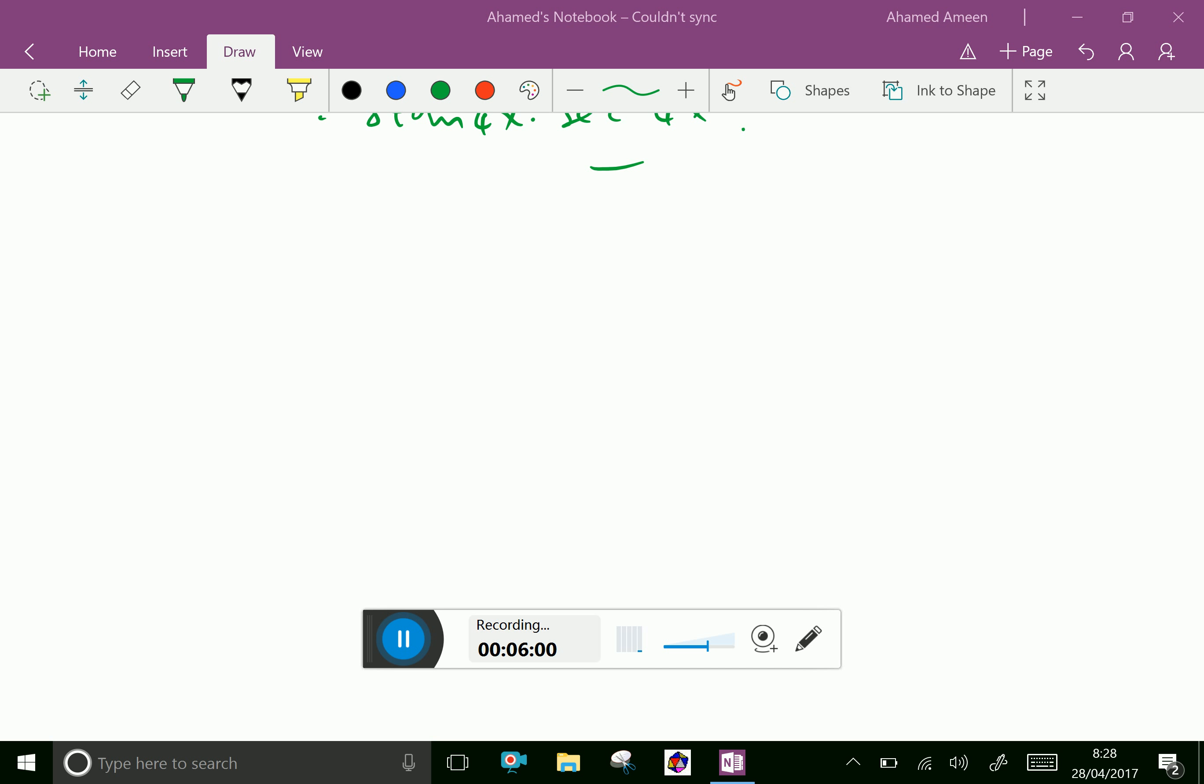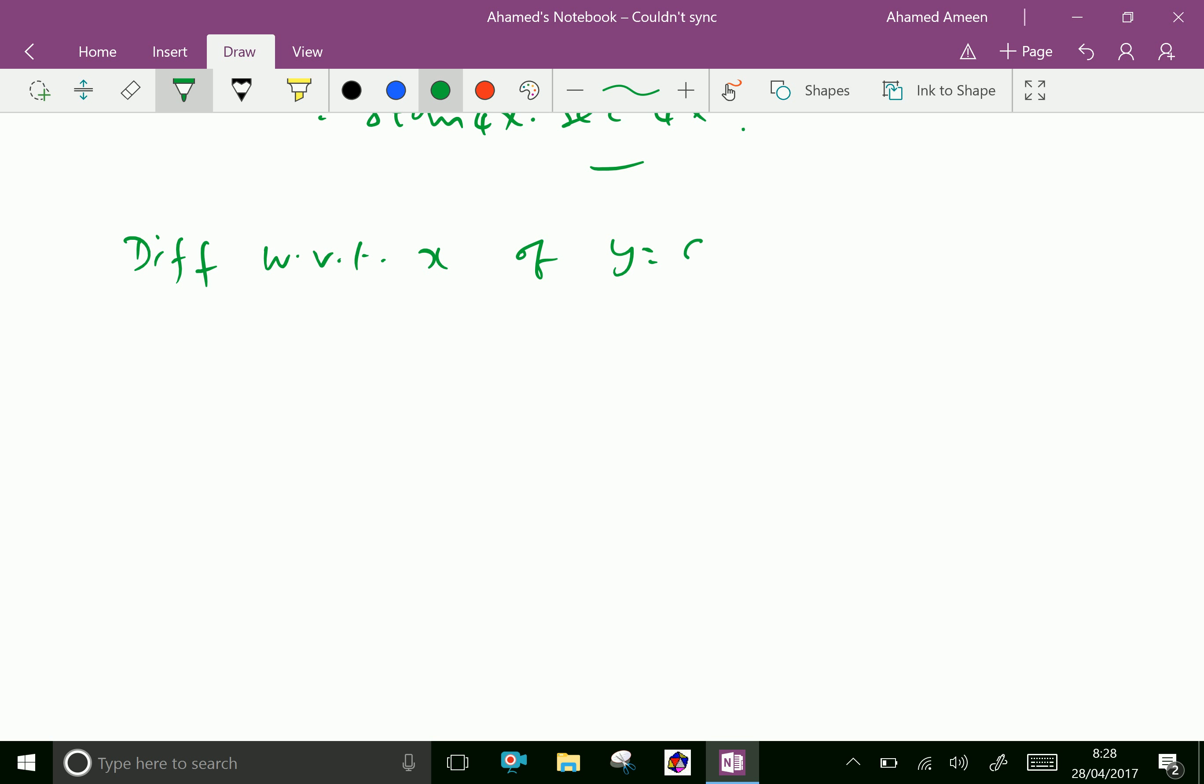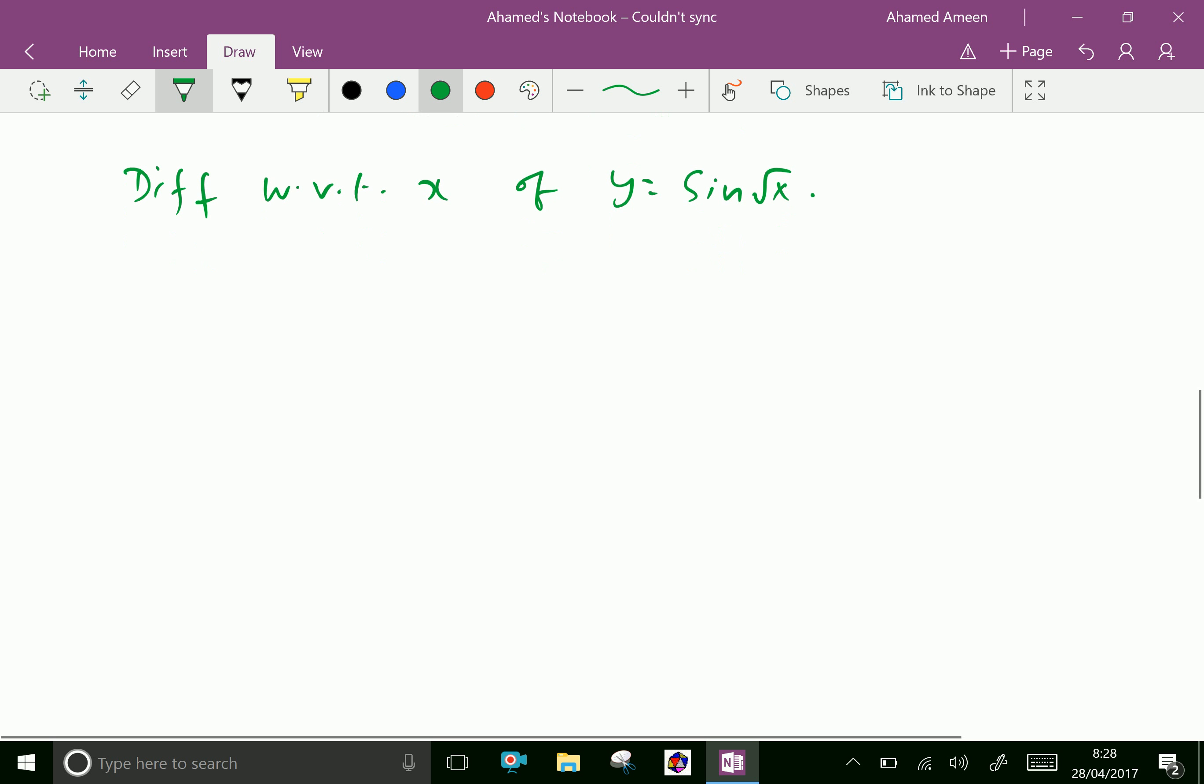Let us do one more problem. Differentiate with respect to x, y equals sin of root x. Now let u equal root x. Therefore du by dx equal 1 by 2 root x.